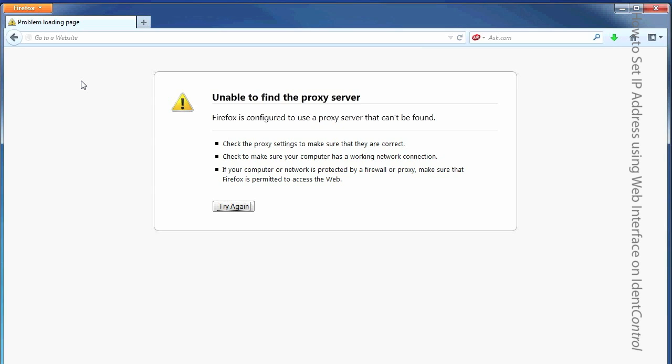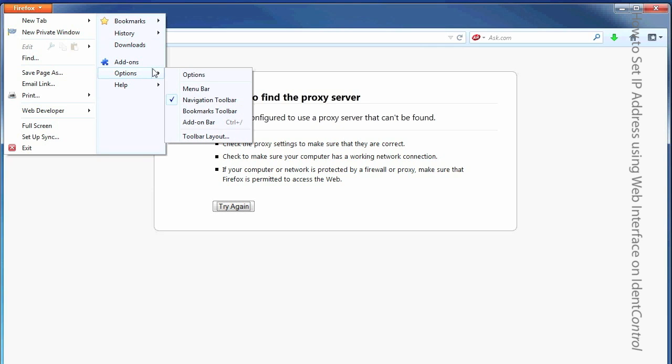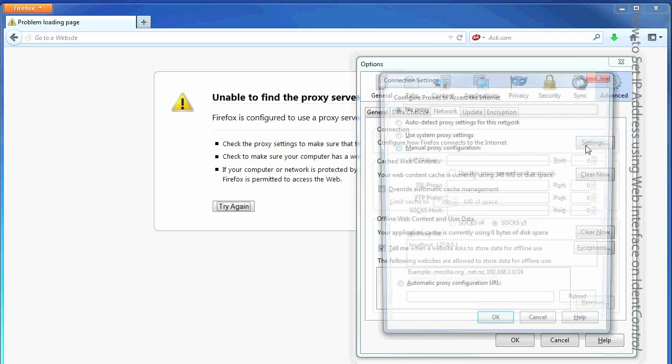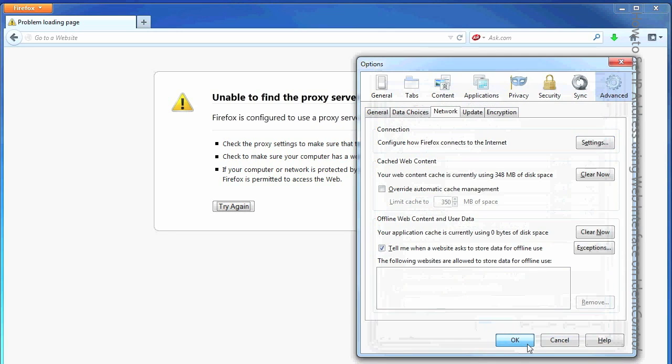First thing I want to do though is turn off the proxy. Sometimes this is configured for an office, but not used when you want to talk directly to IdentControl. So go to Options, and now go under Network, Advanced Network Settings, and make sure that the No Proxy has been turned off or clicked. Okay.